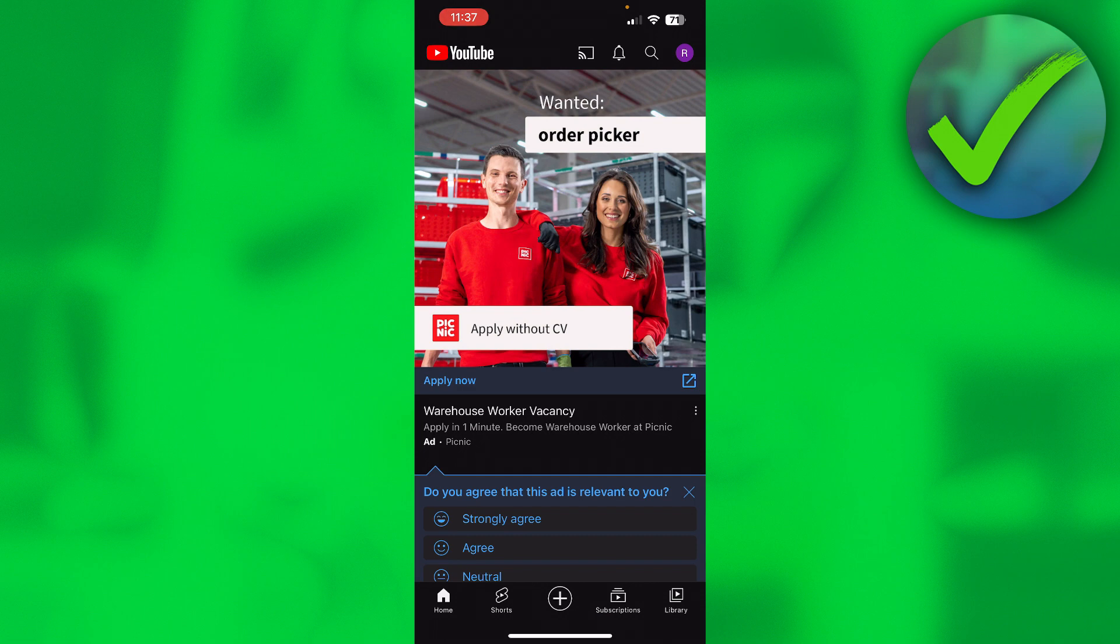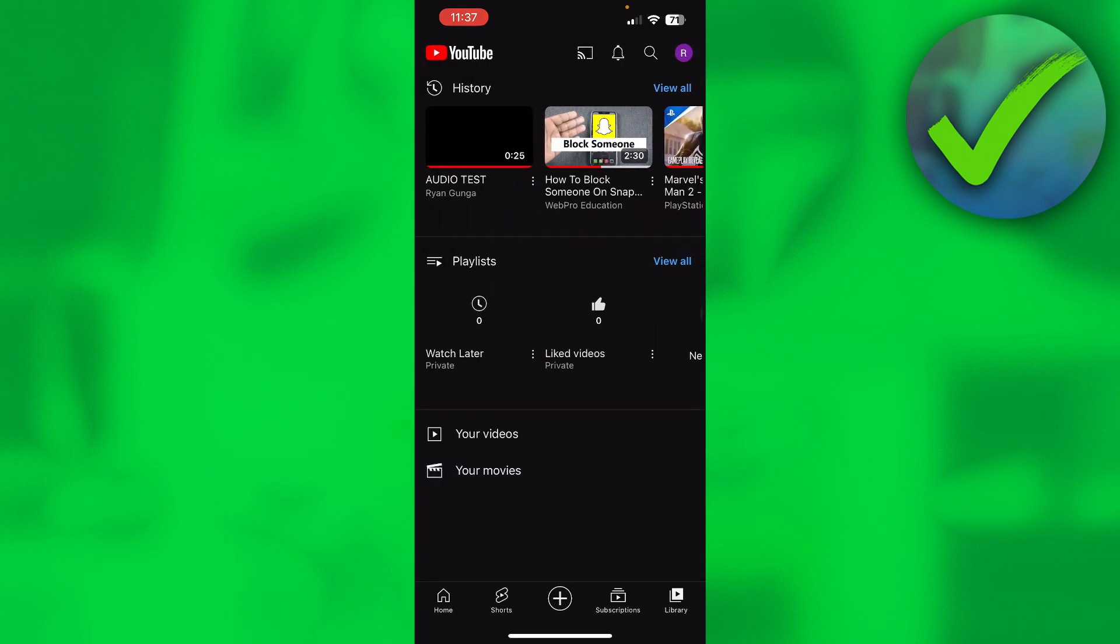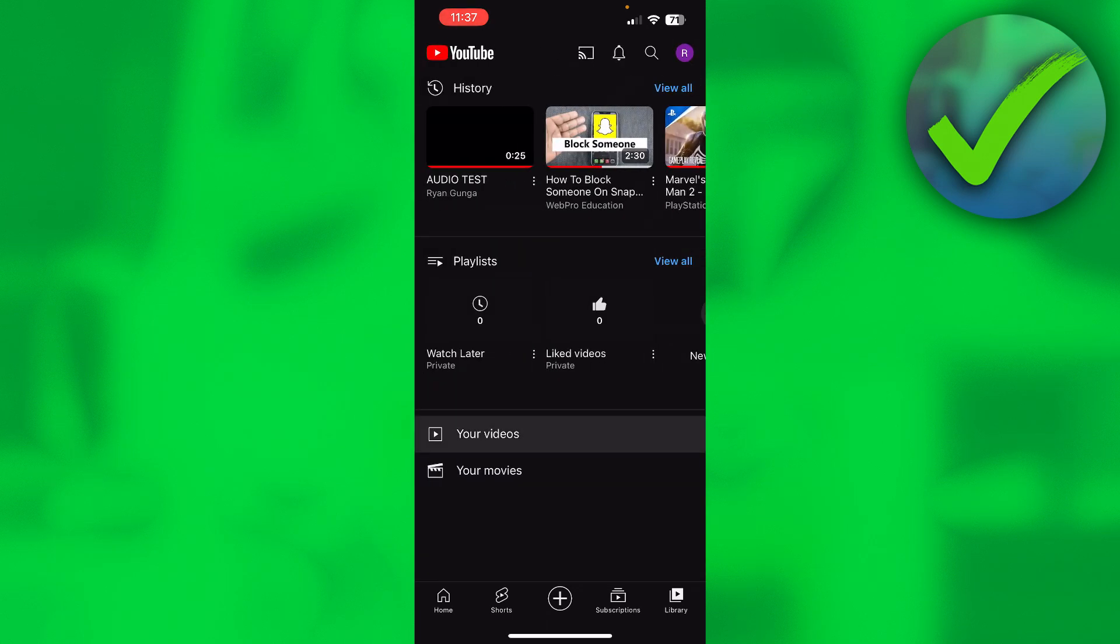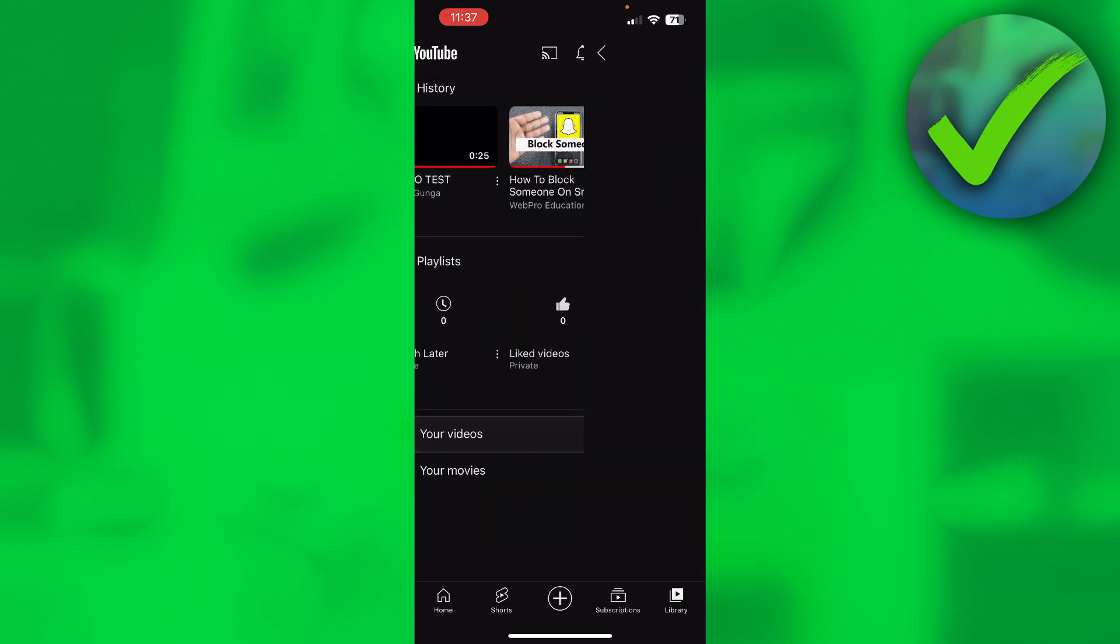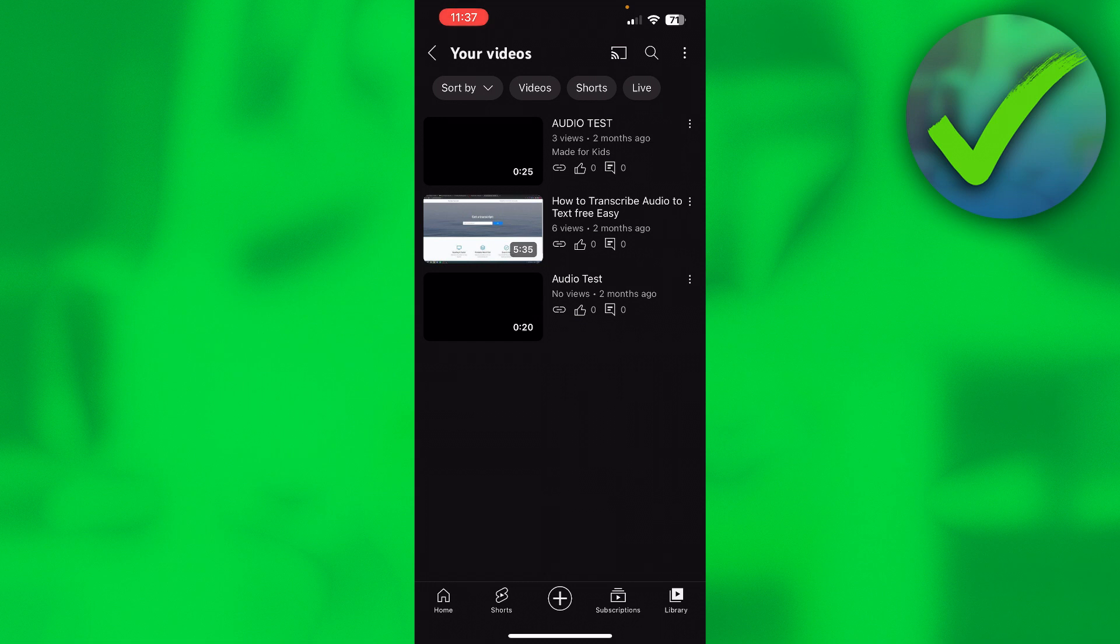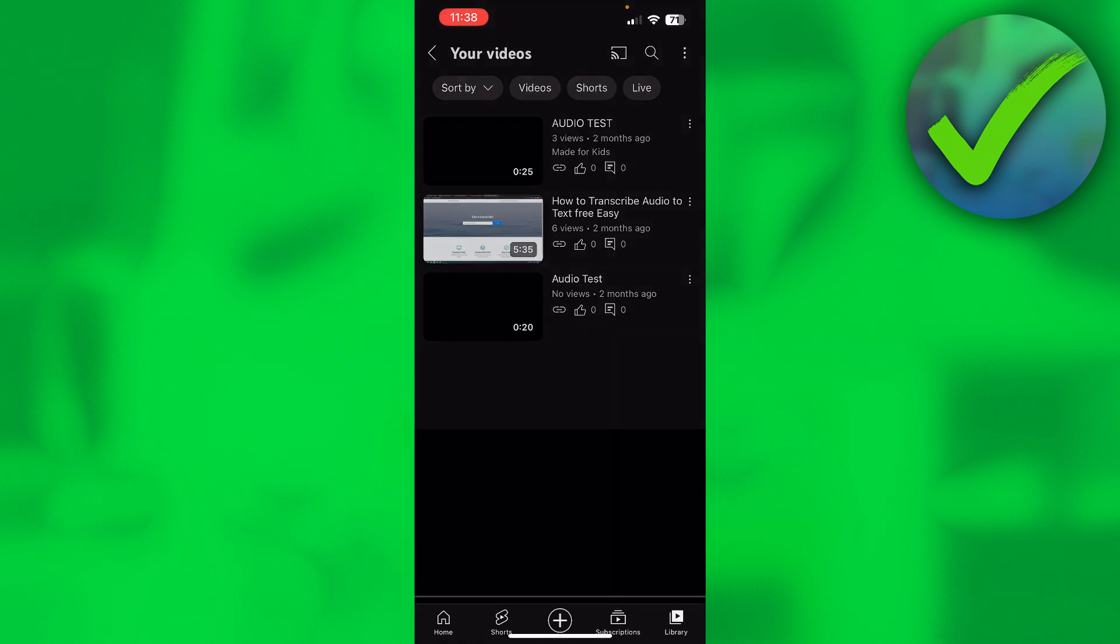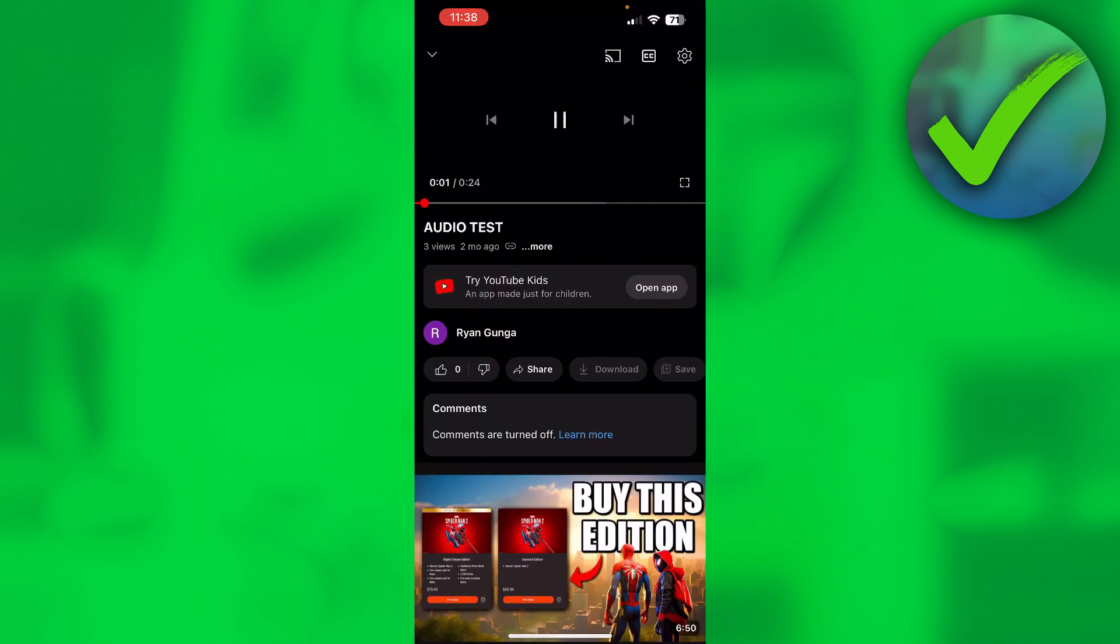We go to My Library and then to Your Videos at the bottom. You can actually see all your videos. Now the top video, when I click on there, you can actually see that the comments are turned off.